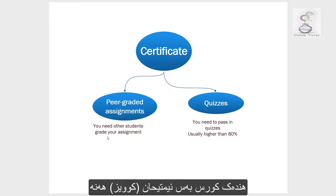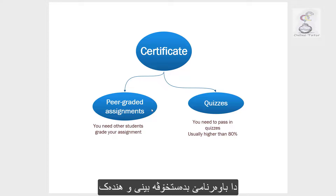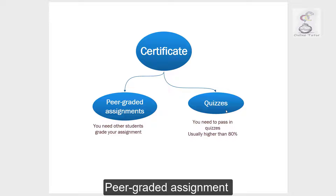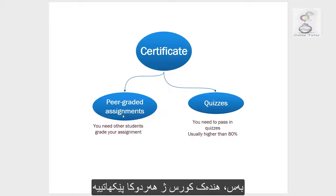Some courses only require doing quizzes to get the certificate. Some require peer-graded assignments, but some courses have both quizzes and also peer-graded assignments.